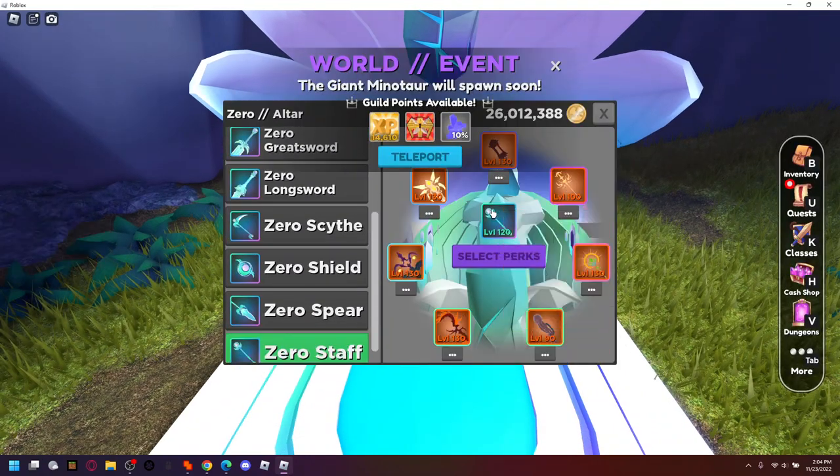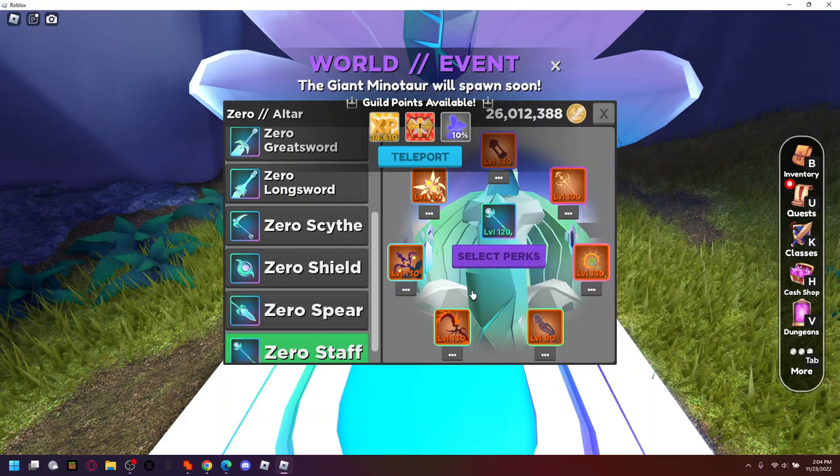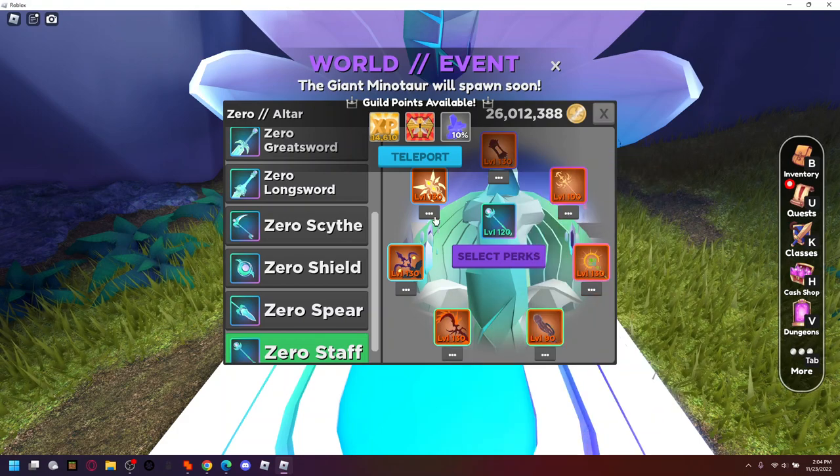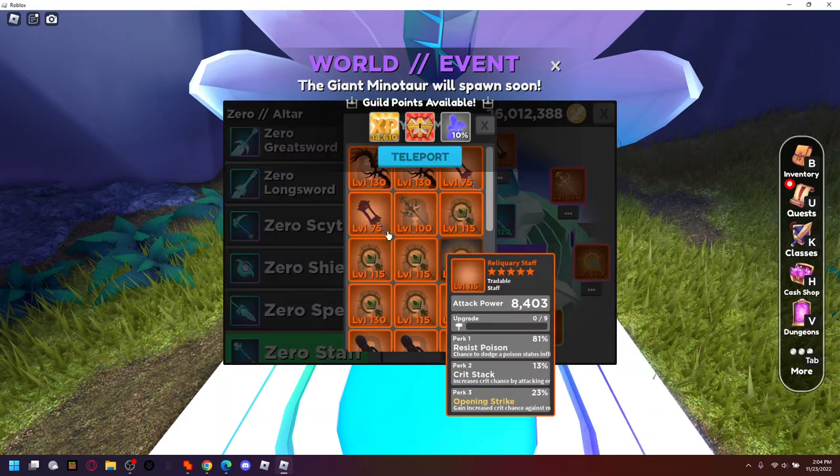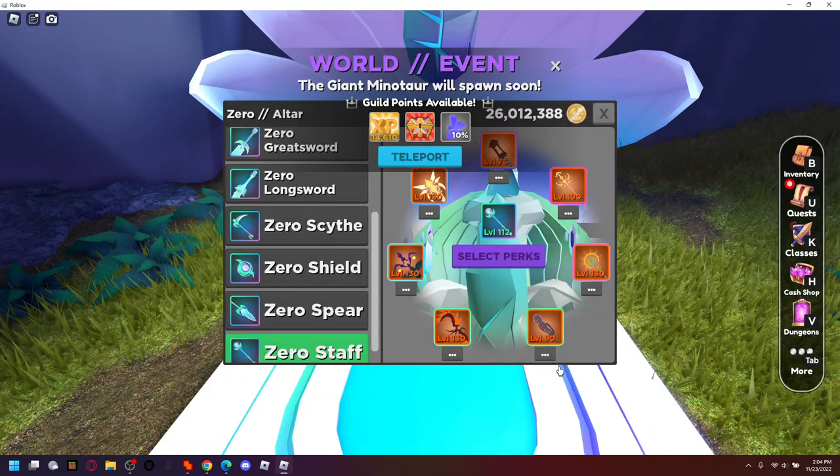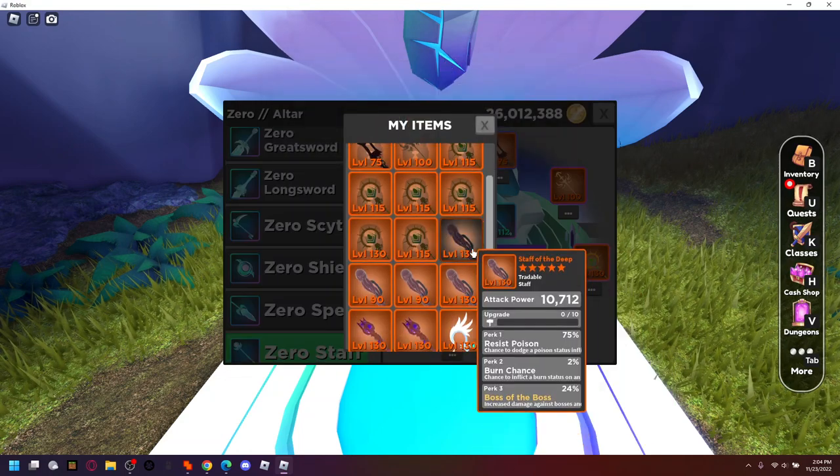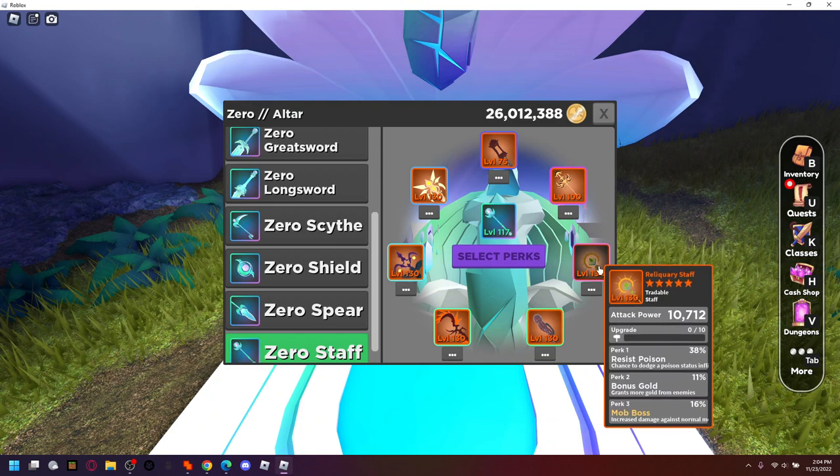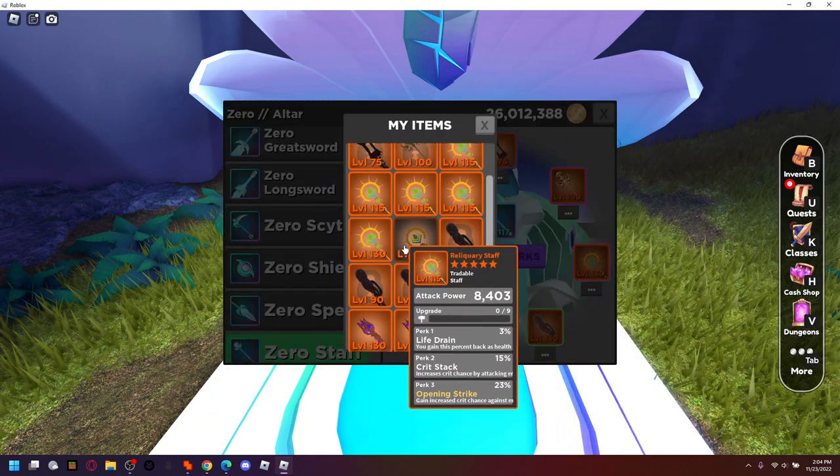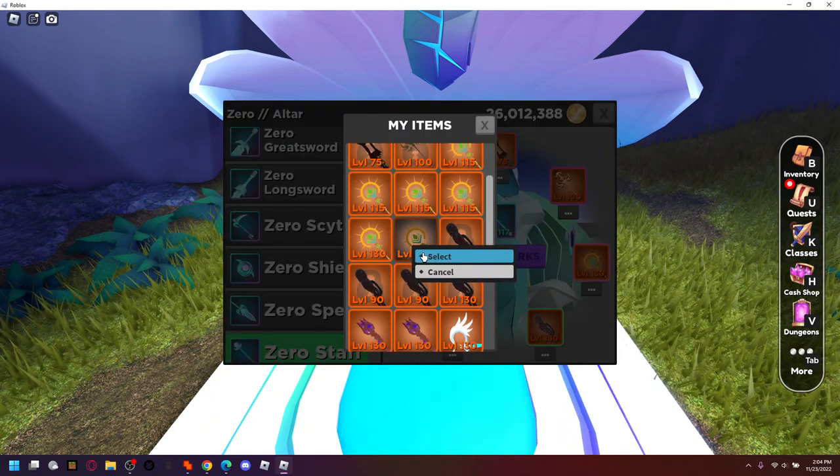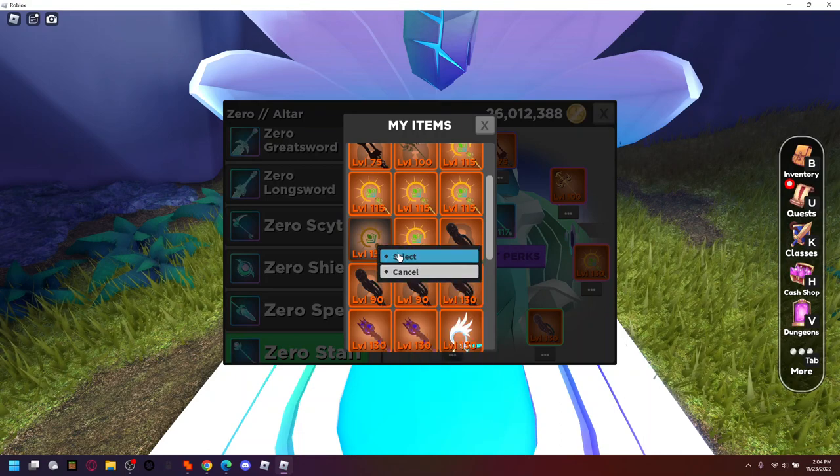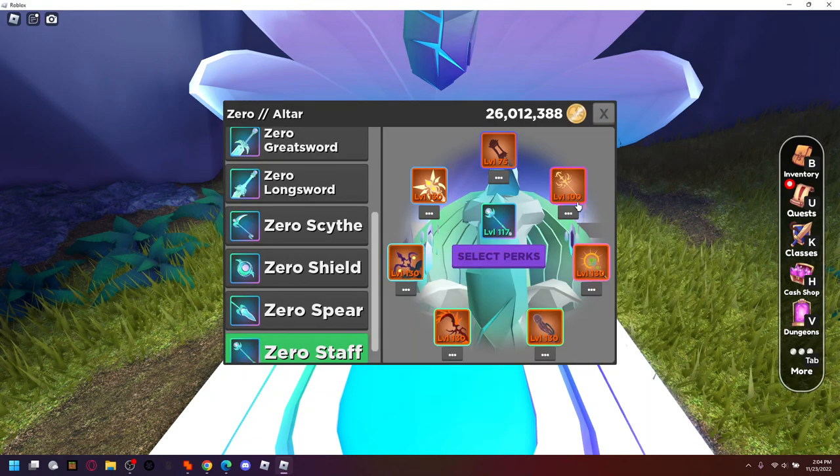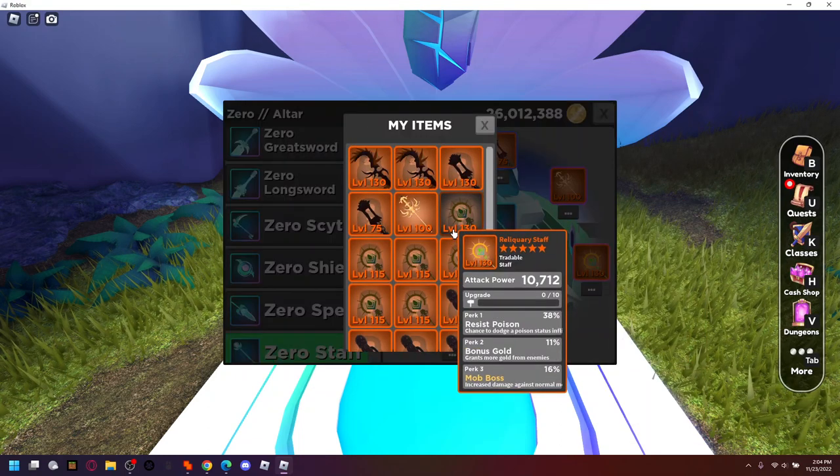Next let's do the staffs. So we have to do our mob staffs here. Mob 30. This will be 130. Where is our crit 15? Wait, attack, no. Attack up eight.